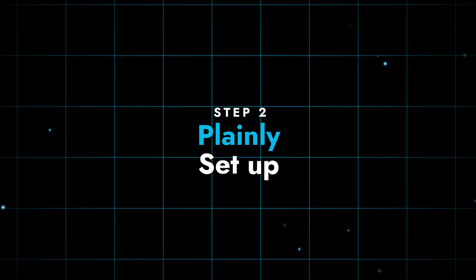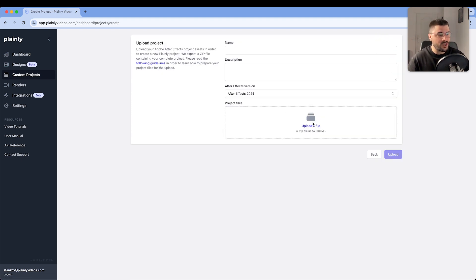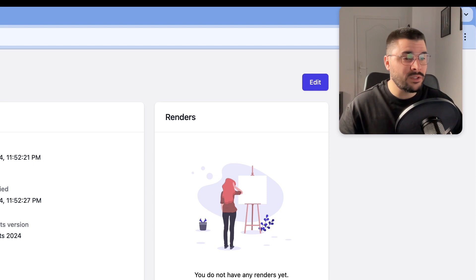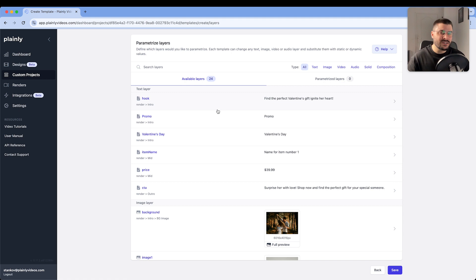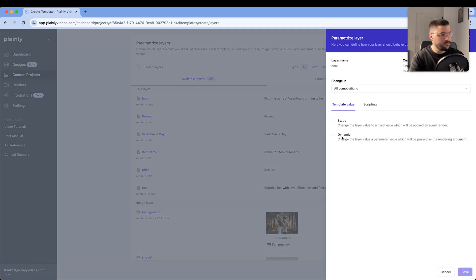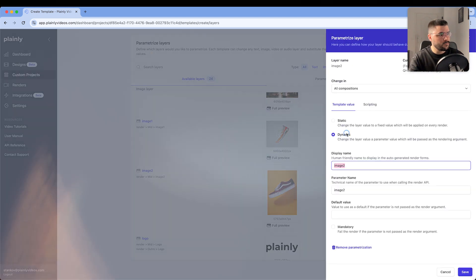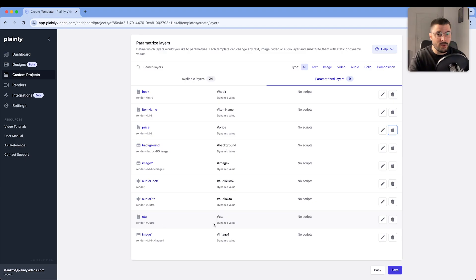Let's move on to Plainly. In Plainly we are going to go to custom projects and upload a new project. We uploaded our source file — let's create a template from that file. Add new, render. I'm just going to name it 'template'. Here we are setting our dynamic parameters — basically everything that will be changed later: hook, item name, price, background image, product image 1, product image 2, voiceover for hook, voiceover for call to action, and text for call to action. And click on save.